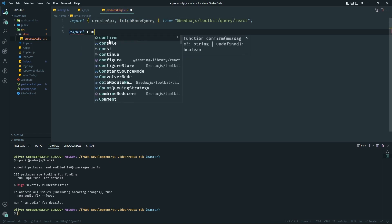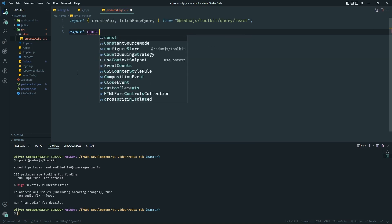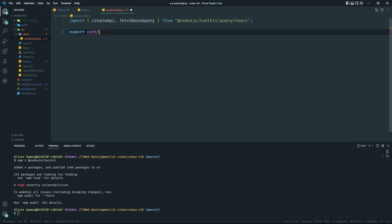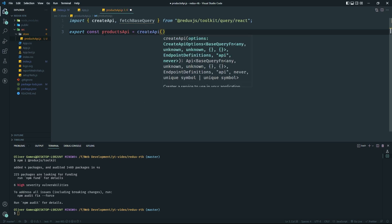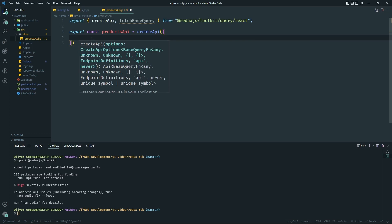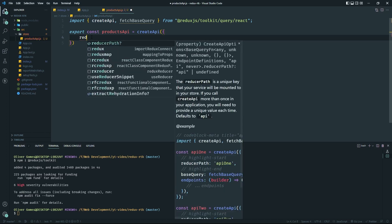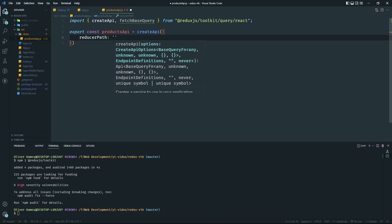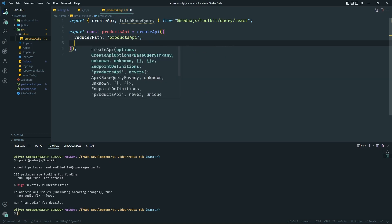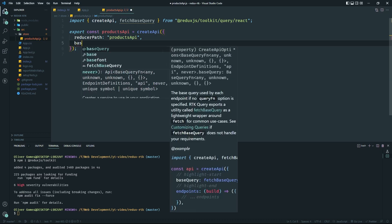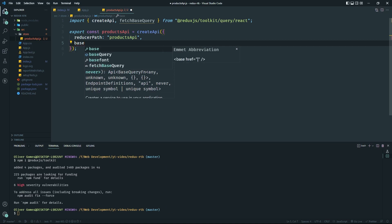Now let's start building the main thing. This is going to look very similar to Redux Toolkit but designed towards API functionality — similar to creating a slice. We'll do `export const productApi = createApi({})`. Inside the config object it requires a few things similar to `createSlice`: first, a `reducerPath` which we'll call `'productsApi'`. Then we have `baseQuery`, which is the base URL we'll be hitting, using `fetchBaseQuery`.